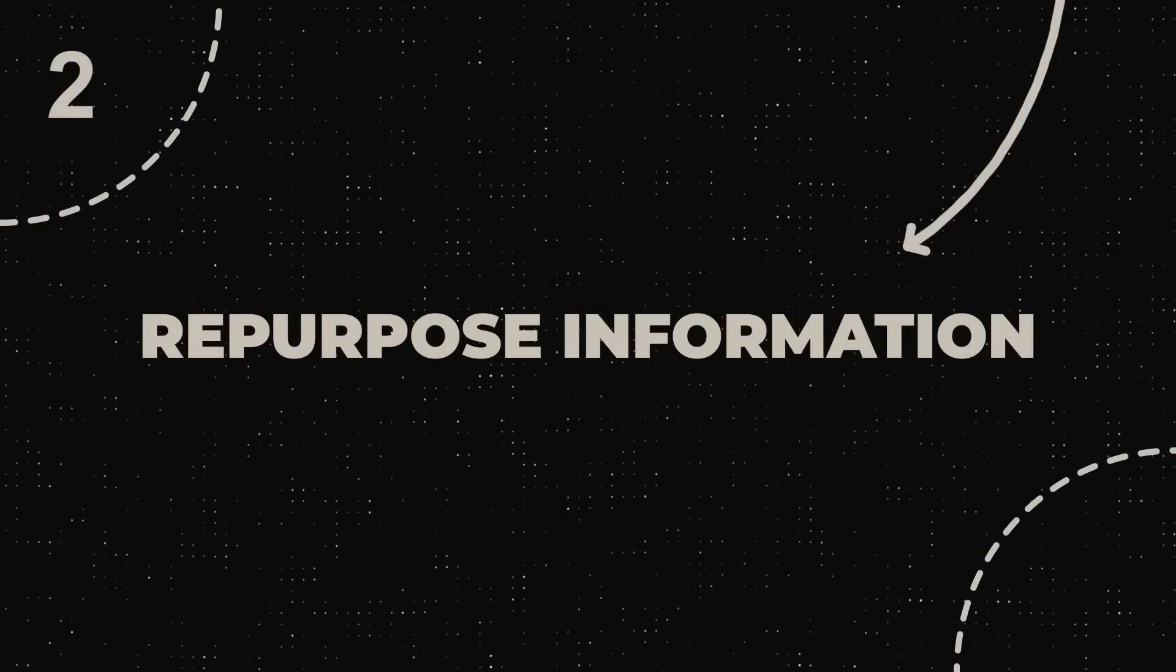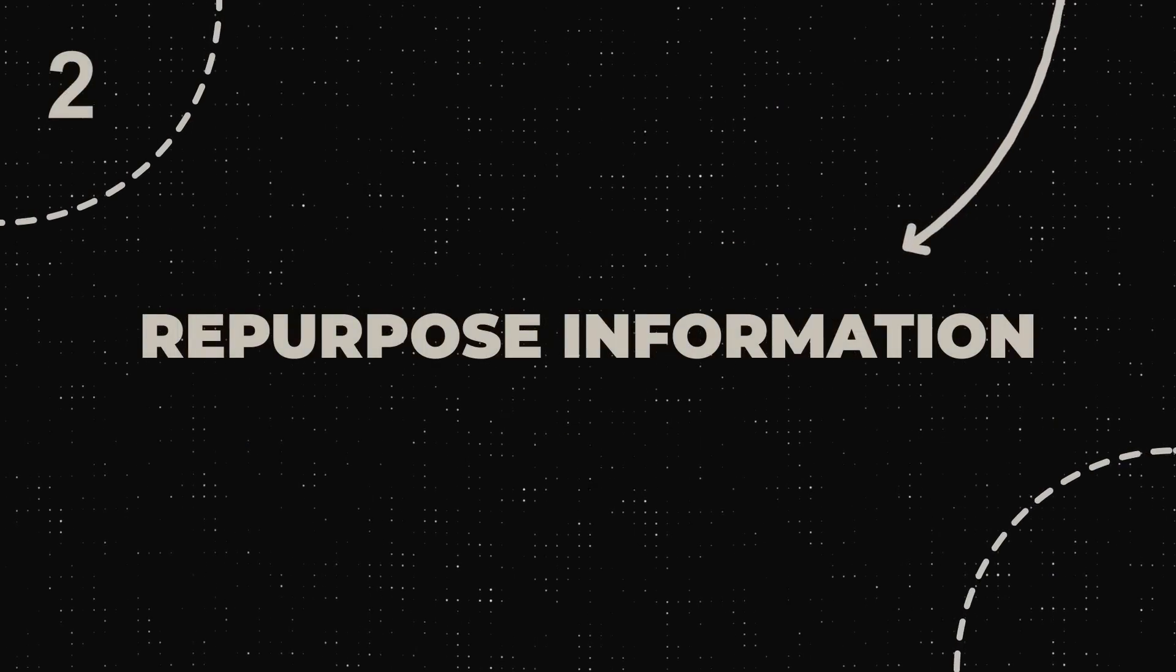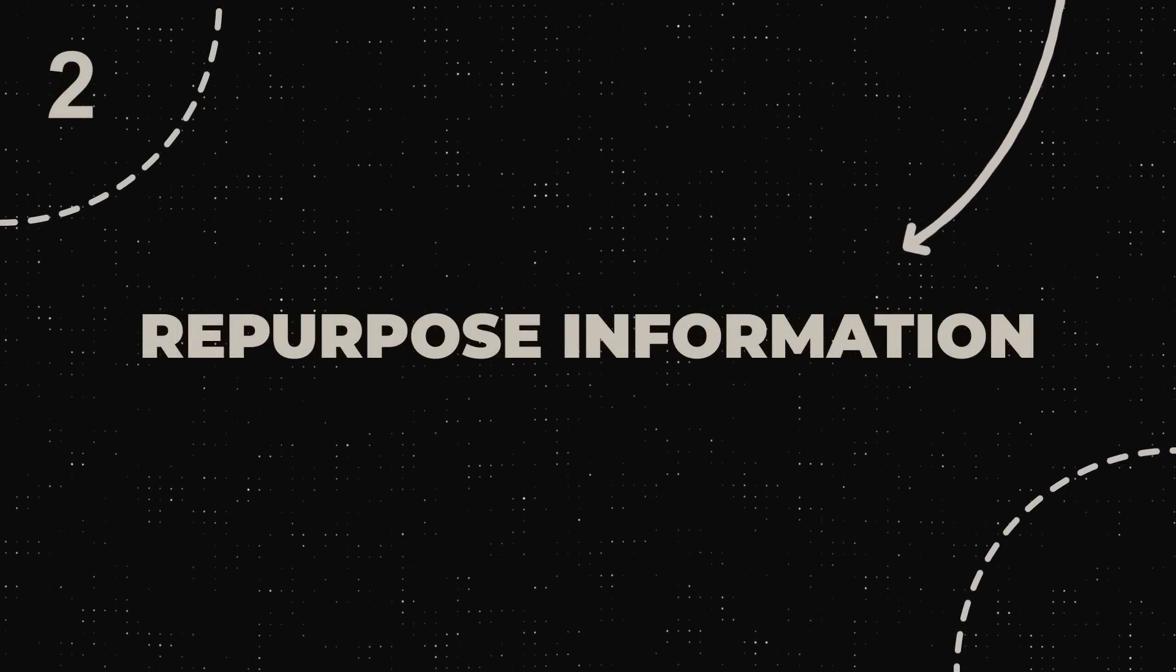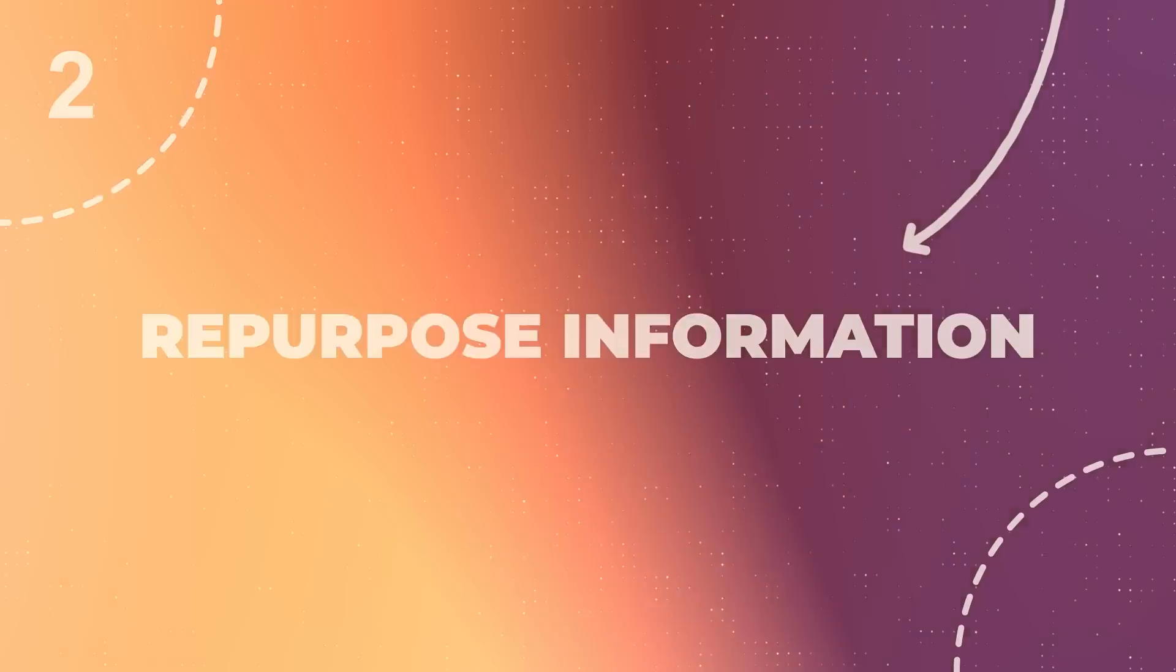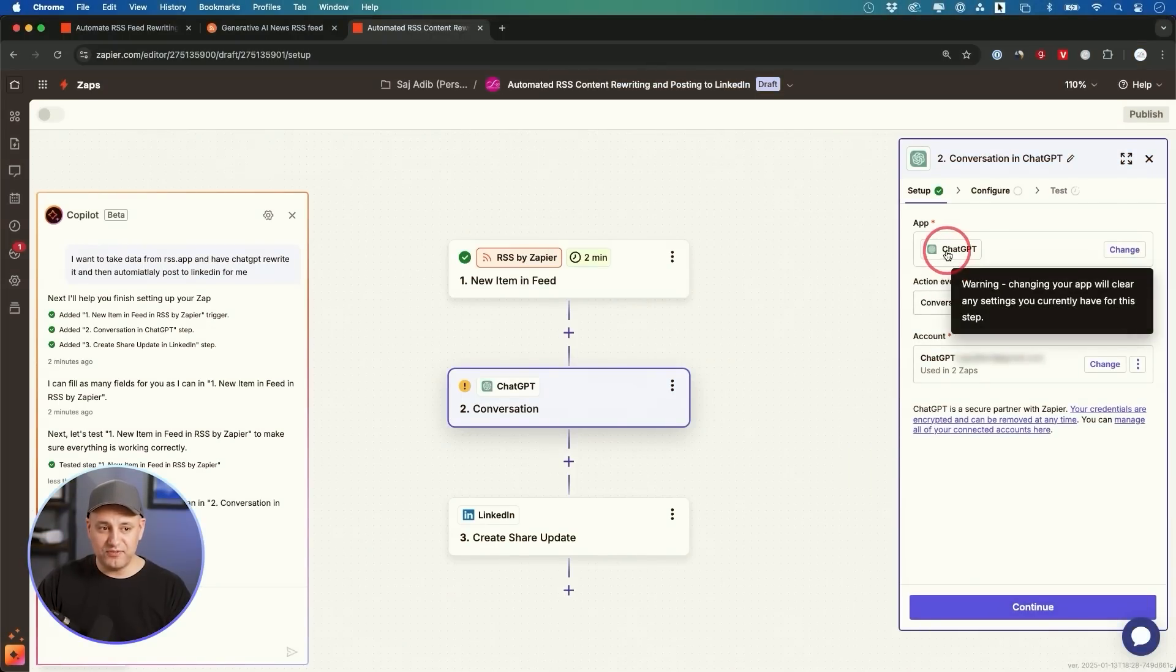That automatically brings us to step two, which is now we have some information, but we need to repurpose that information. ChatGPT is one of the best tools to repurpose any information, so that's going to become our second step, and the process is actually pretty straightforward.